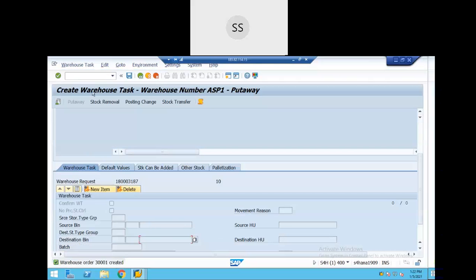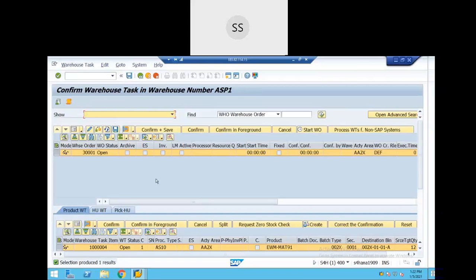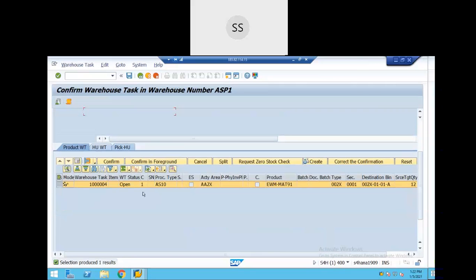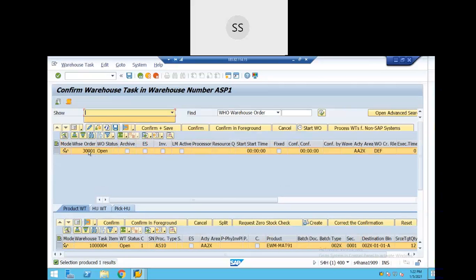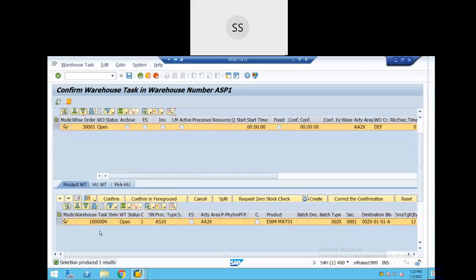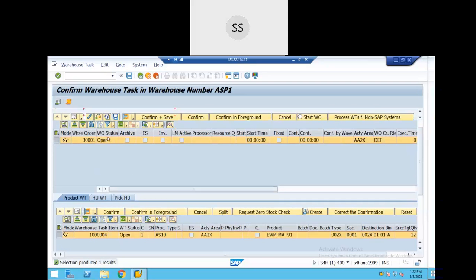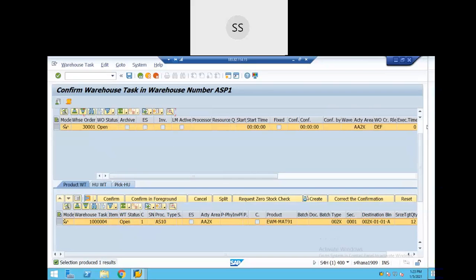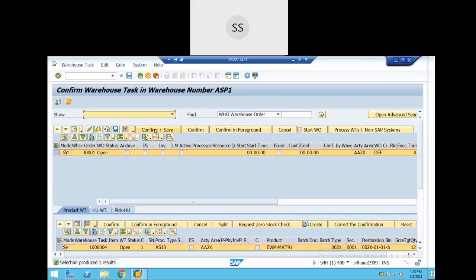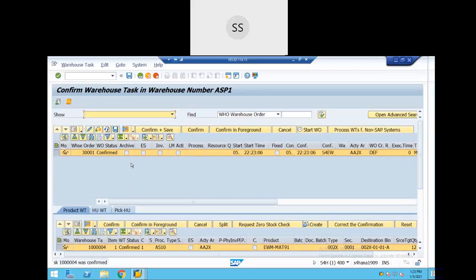The warehouse order is created and the warehouse task is also created. I will now confirm it. For demonstration, I'll create a delivery with the same material as two line items — I'll add a line item to purchase order 6269 using ME22N — so we can see how two warehouse tasks are grouped into one warehouse order.